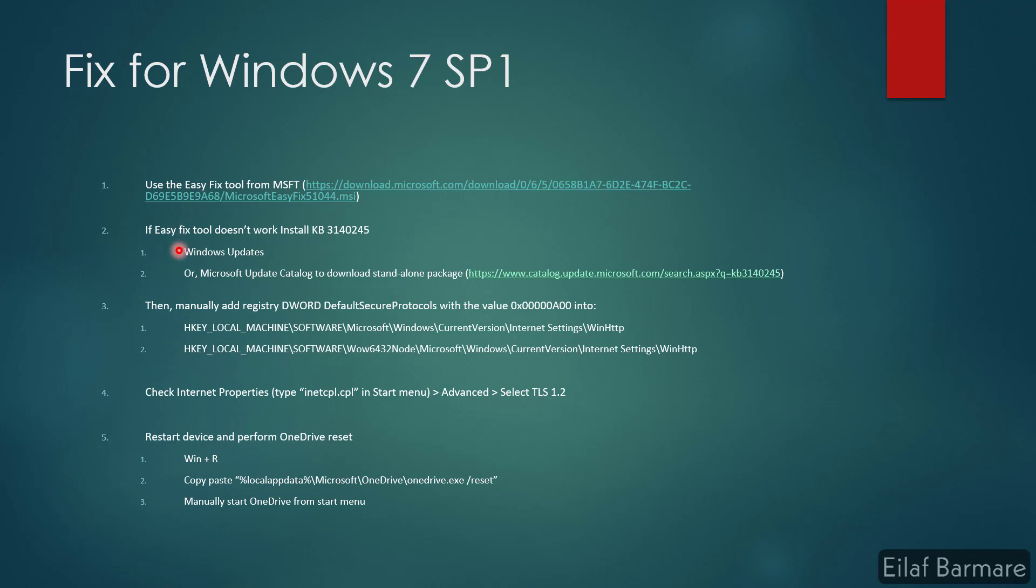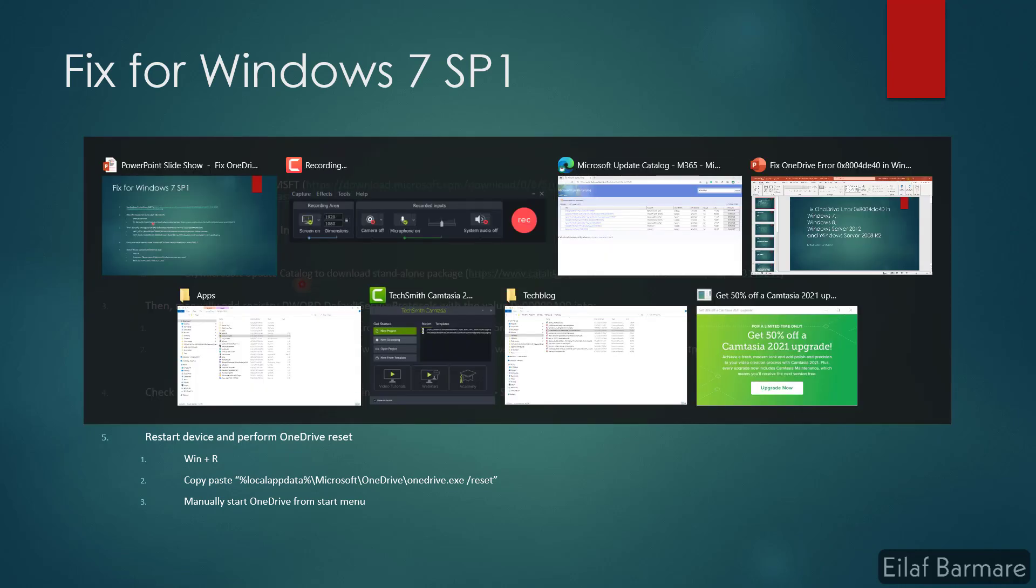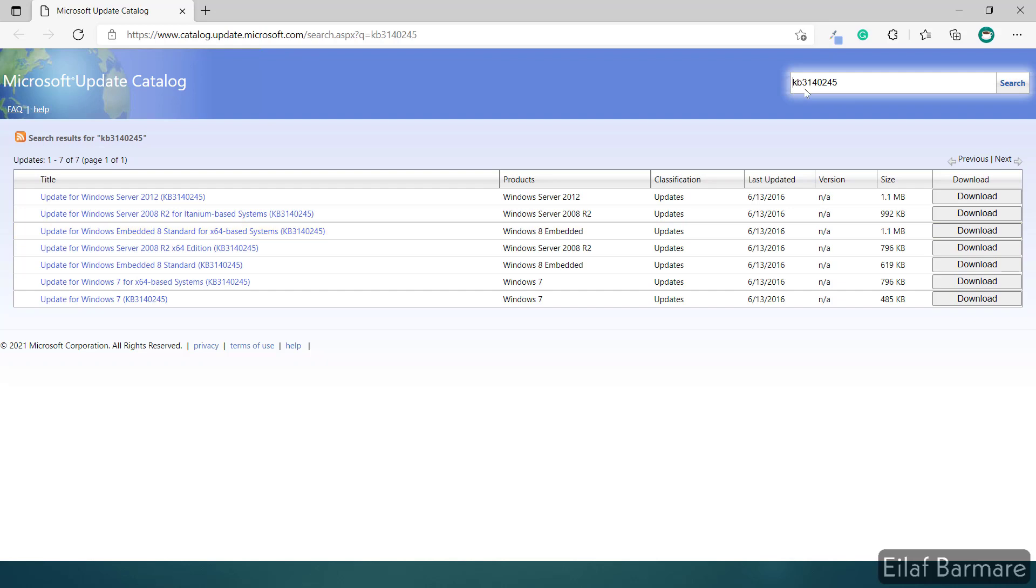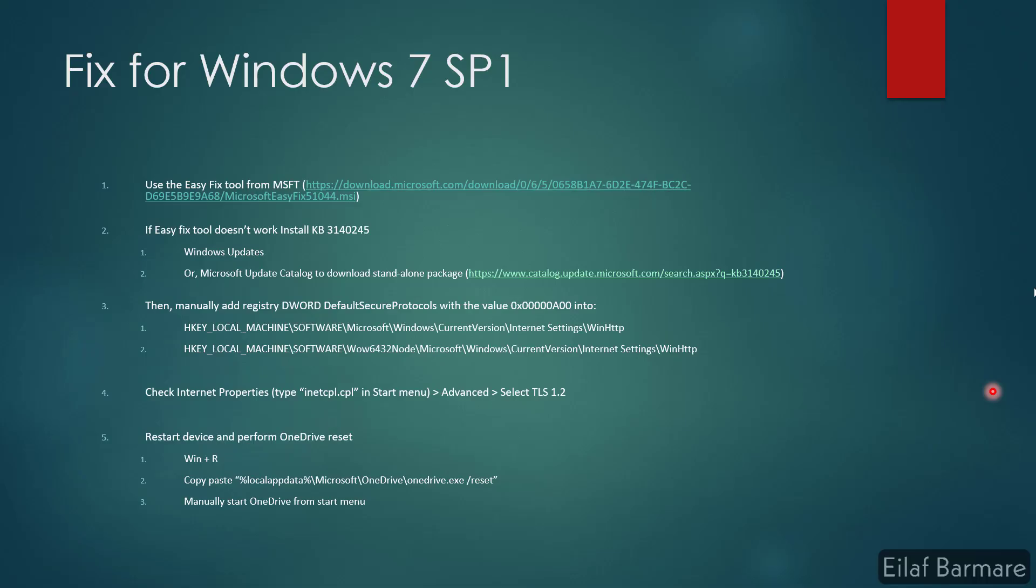If the easy fix tool doesn't work, then you need to install this KB from either Windows updates or you can download the standalone package from Microsoft update catalog. This is the Microsoft update catalog site. You can find this KB which is 3140245, and these two are for Windows 7. You need to download and run this KB for it to install in your system.